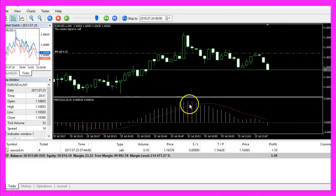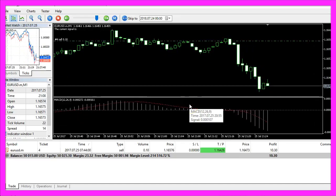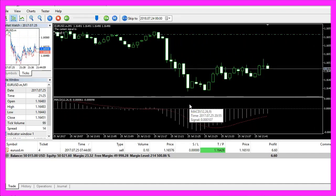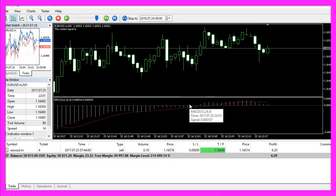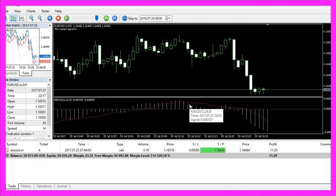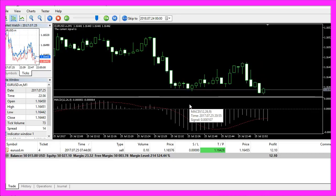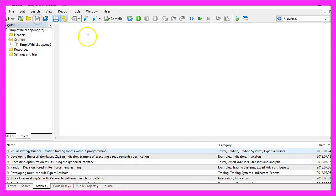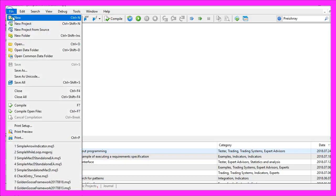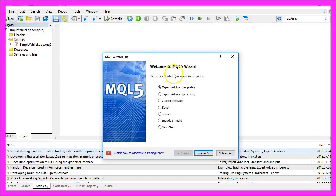Now how can we create an automated Expert Advisor that actually is going to trade the MACD signal? To do that please click on the little button here or press F4 on your keyboard. Now you should see the Metaeditor window and here you want to select File, New, Expert Advisor from Template, Continue.